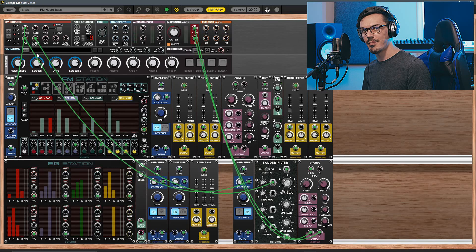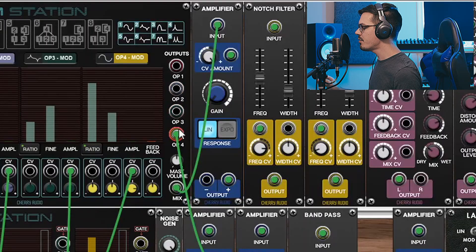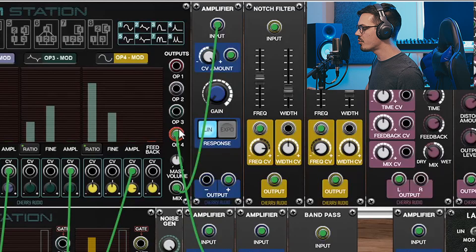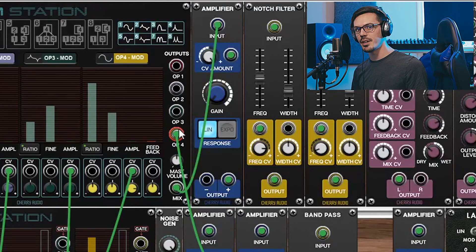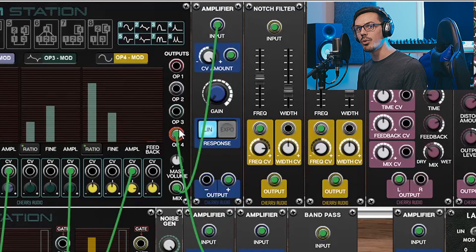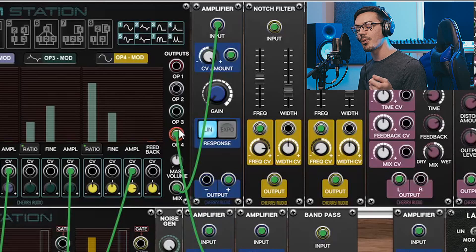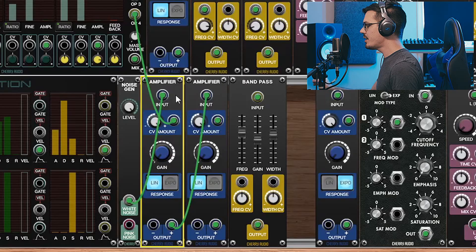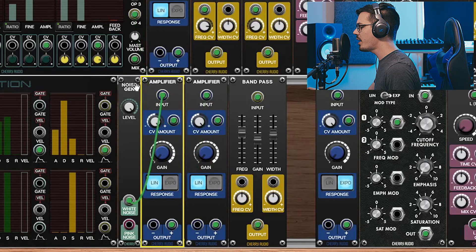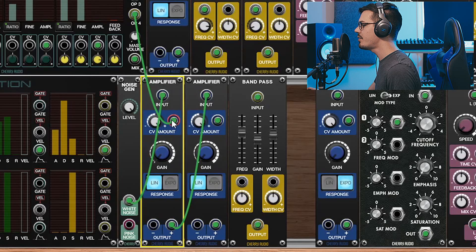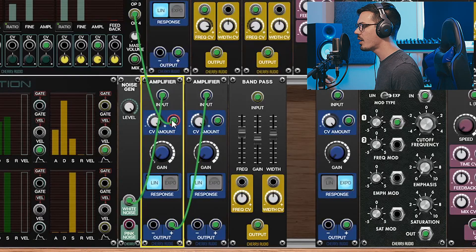Over in the right-hand side here, you can see that FM Station also offers a way to output the direct signal of each of the operators. I've used this to create that gritty high-end noise with AM or amplitude modulation. You can see this down here in the lower section. I fed some white noise into an amplifier which is receiving CV from operator 4.